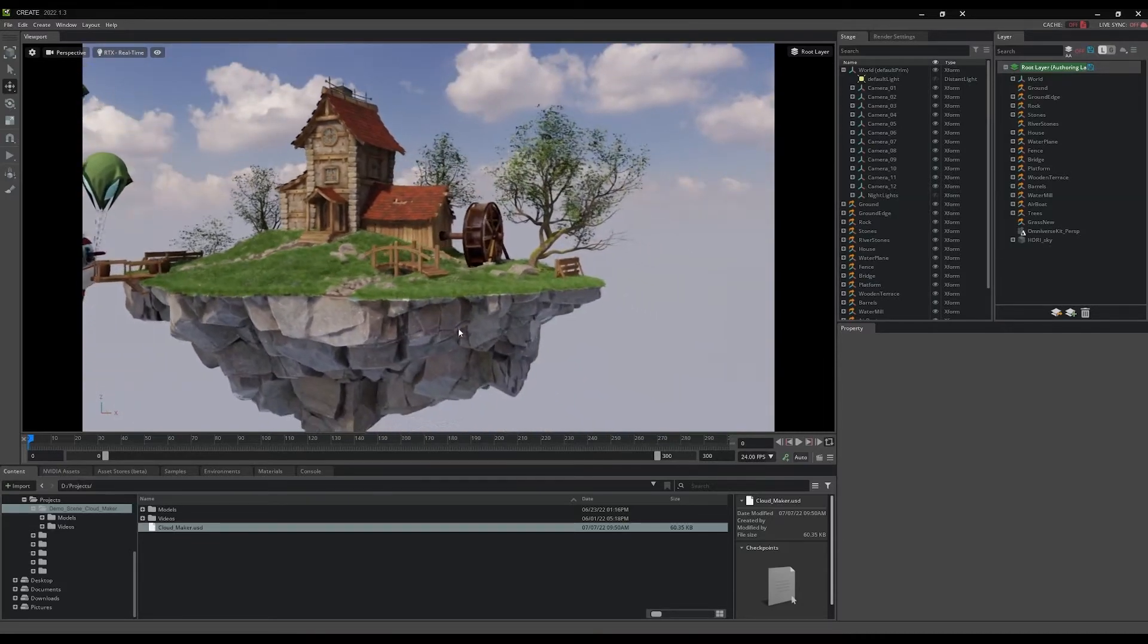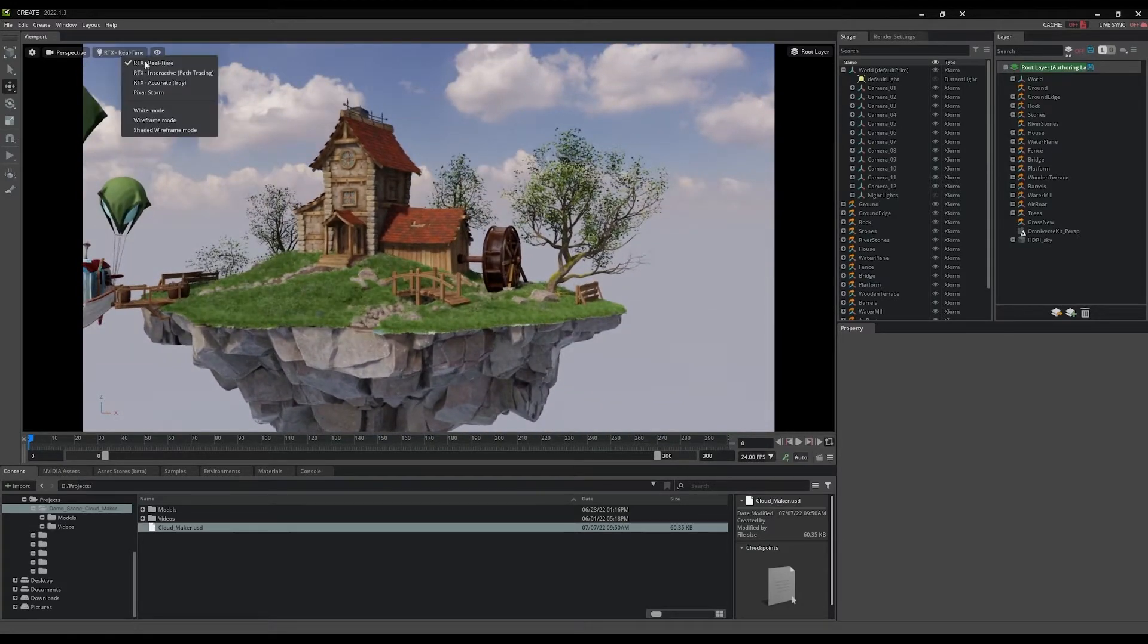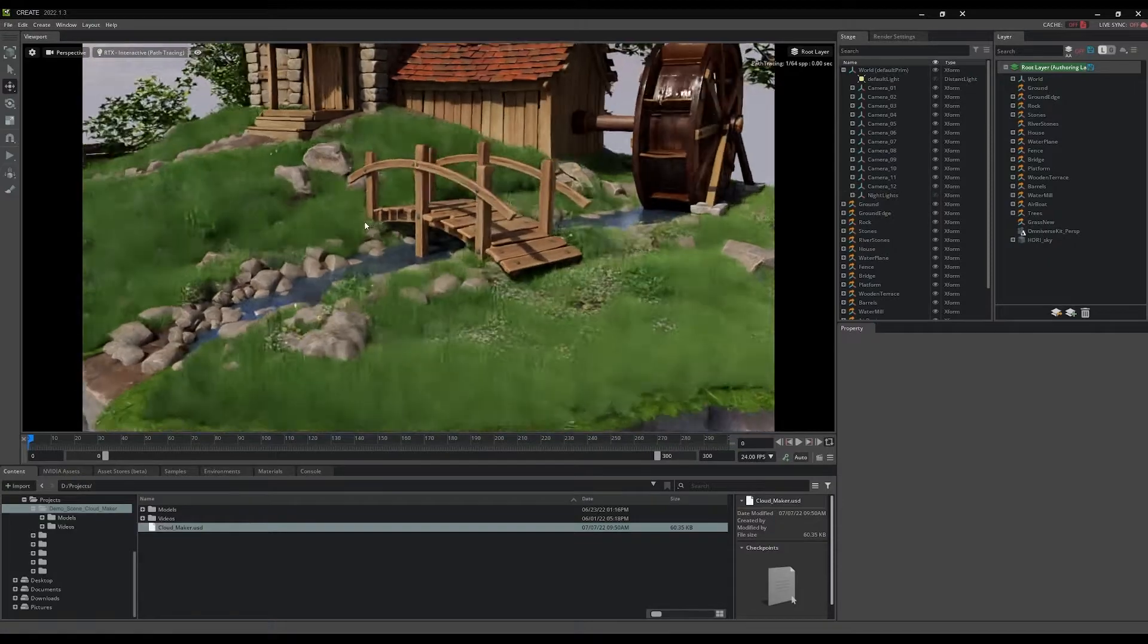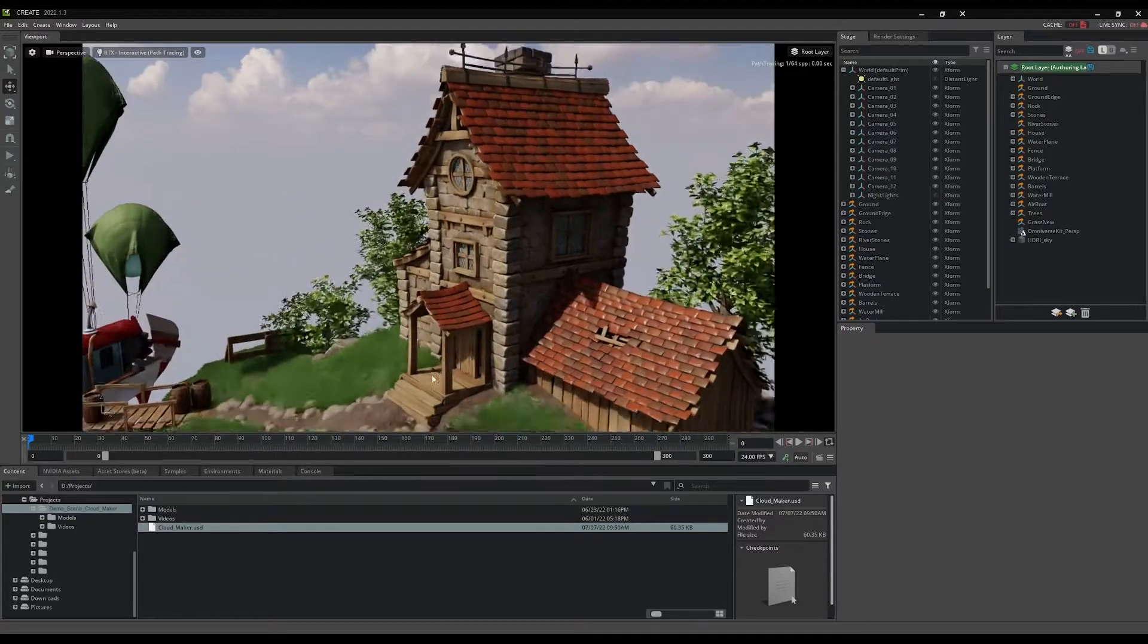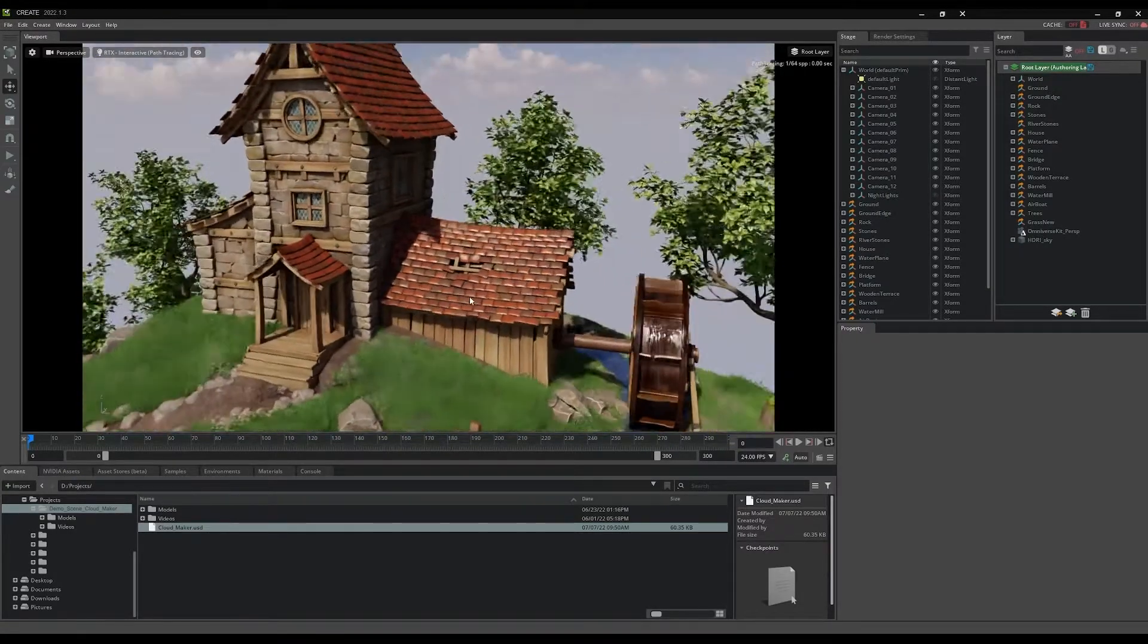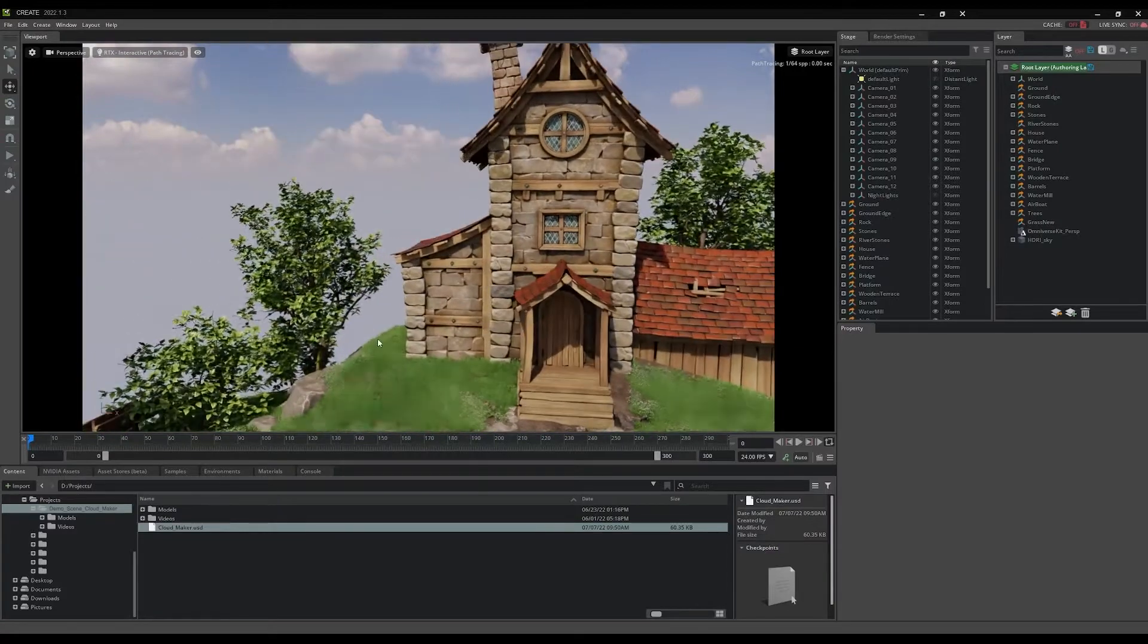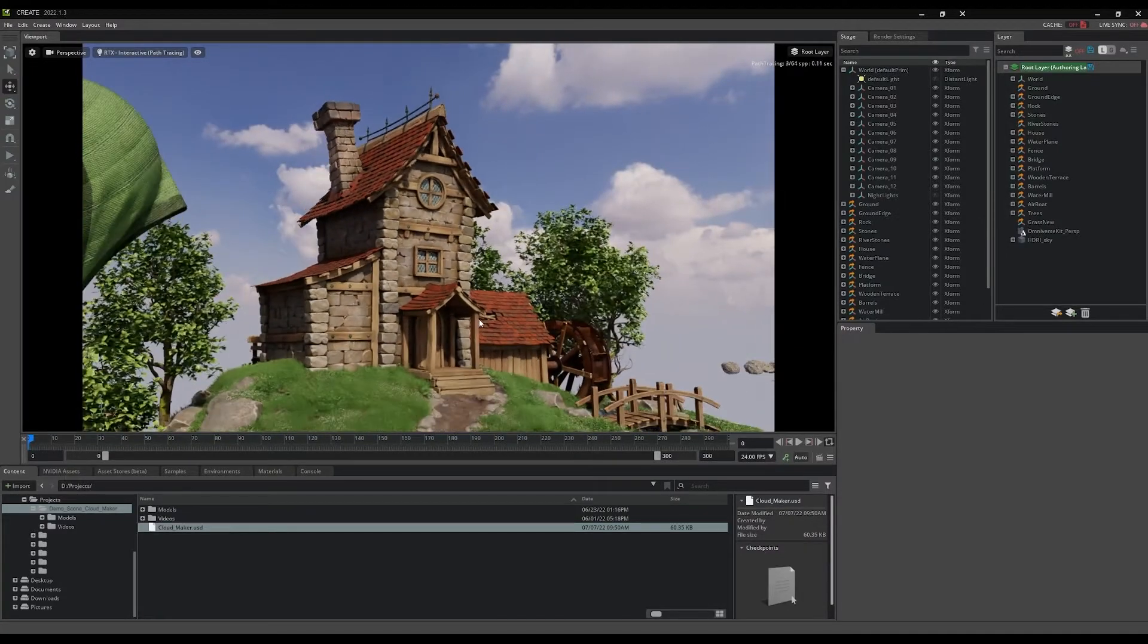The fantastical world of the CloudMaker project was brought to life by NVIDIA's in-house art team using Omniverse Create and a host of digital content creation applications which shared data formats with Create using Omniverse connectors.